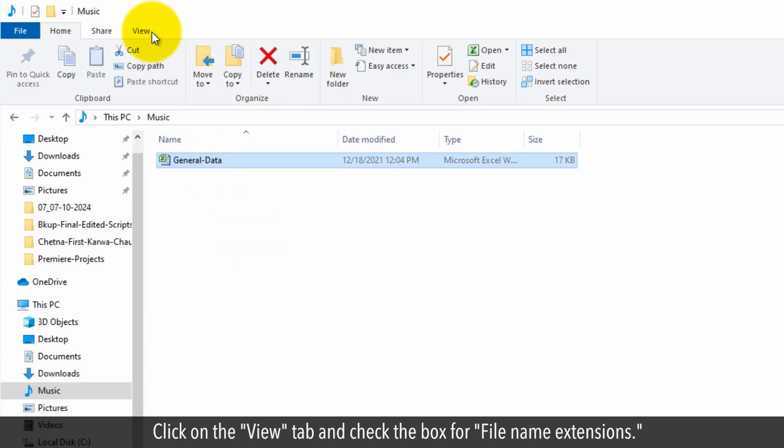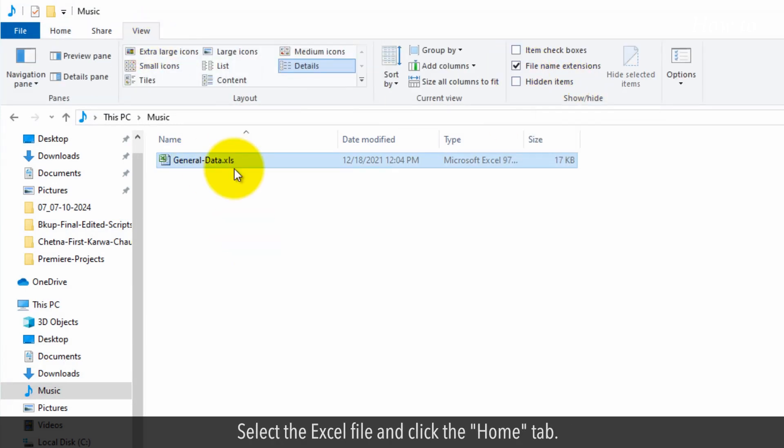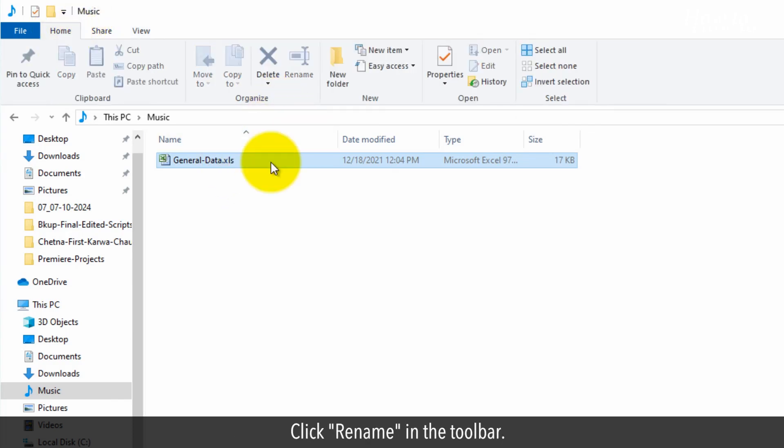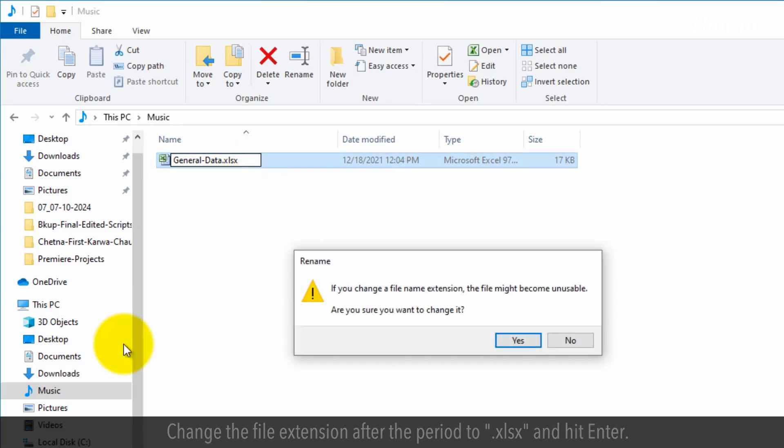Click on the View tab and check the box for file name extensions. Select the Excel file and click the Home tab. Click Rename in the toolbar. Change the file extension after the period to XLS and hit Enter.